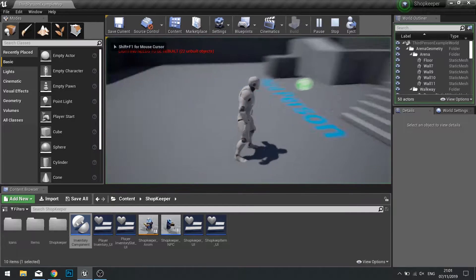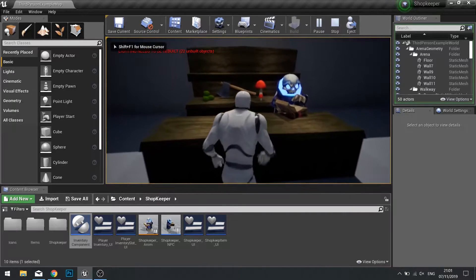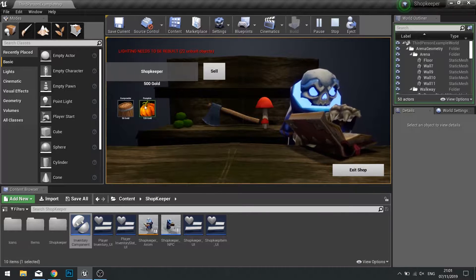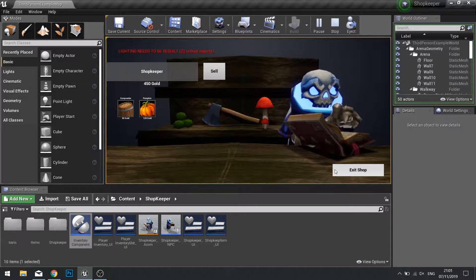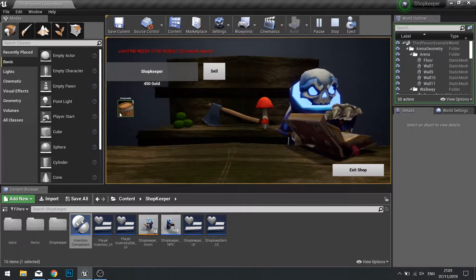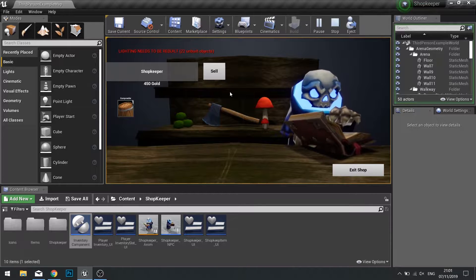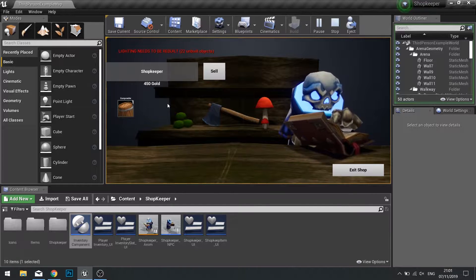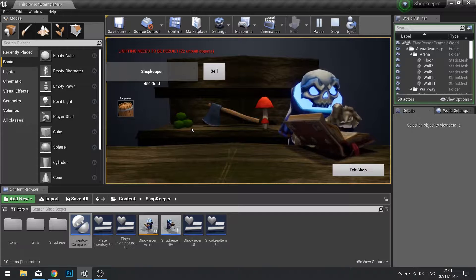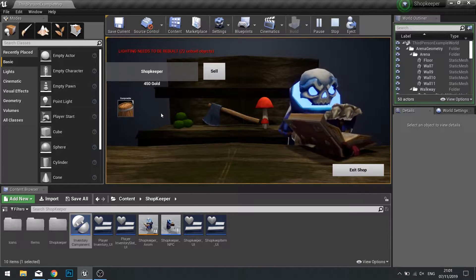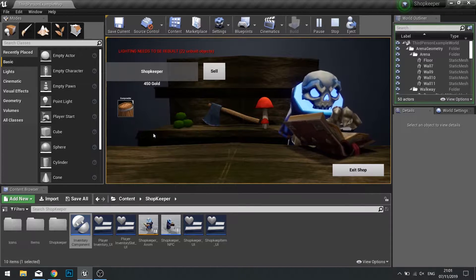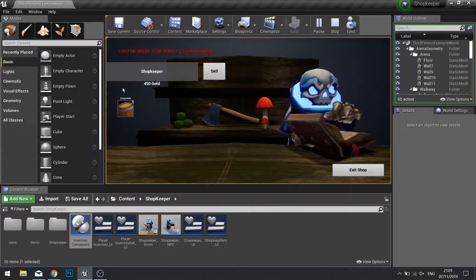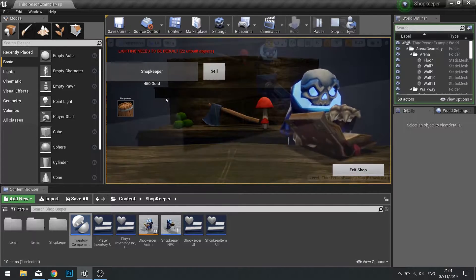The last part we've got left to do is on the sell menu of our shop. After we buy something, we want to be able to click on it to sell it back to the shopkeeper and retain some gold back. To accomplish this we need to make a remove from inventory function on our inventory component and then tell the widget to update itself.